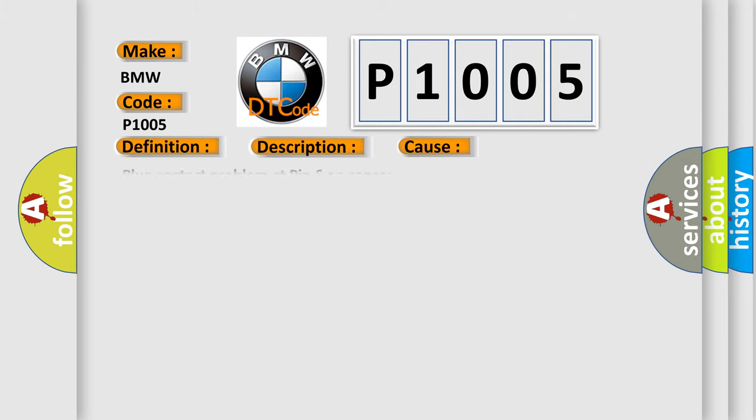This diagnostic error occurs most often in these cases: Plug contact problem at pin 6 on sensor, oil in plug at sensor, replace sensor, repair gaskets.